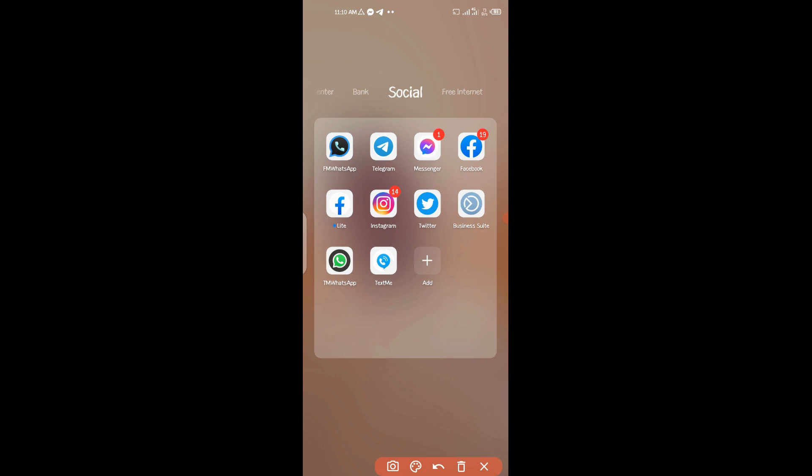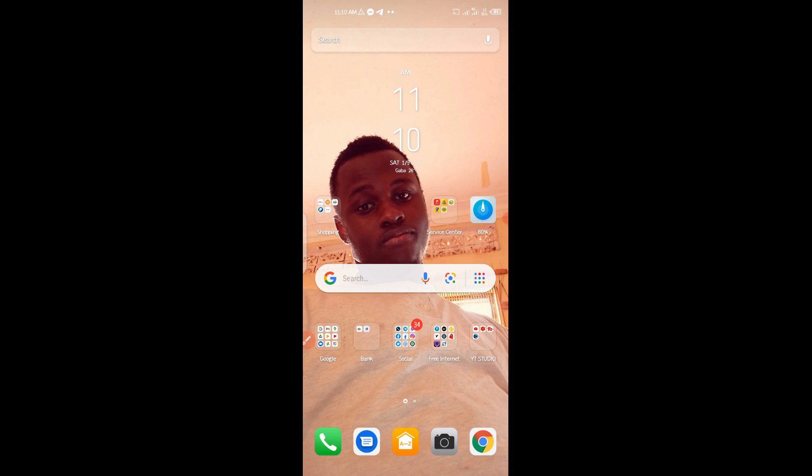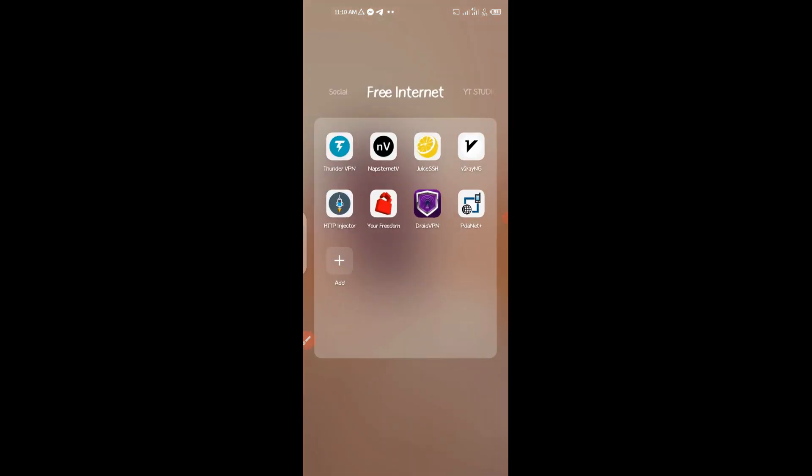First of all, what you need is to download this application called TextMe. You can download it from the Play Store. Then after downloading it, you have to get a VPN like Thunder VPN.